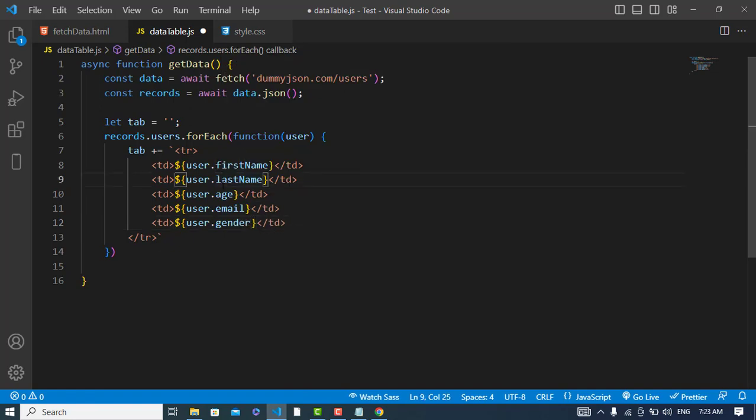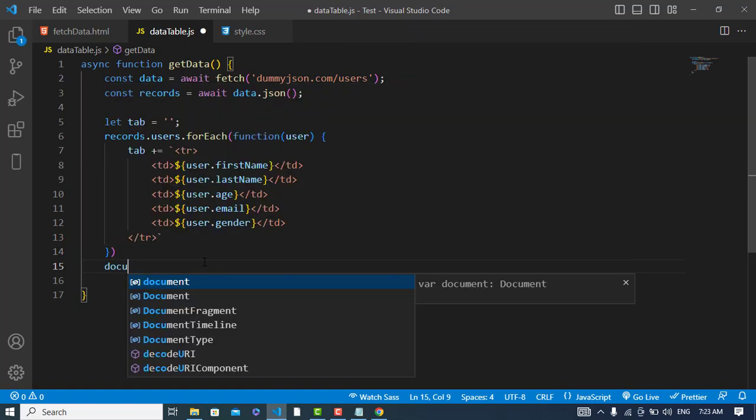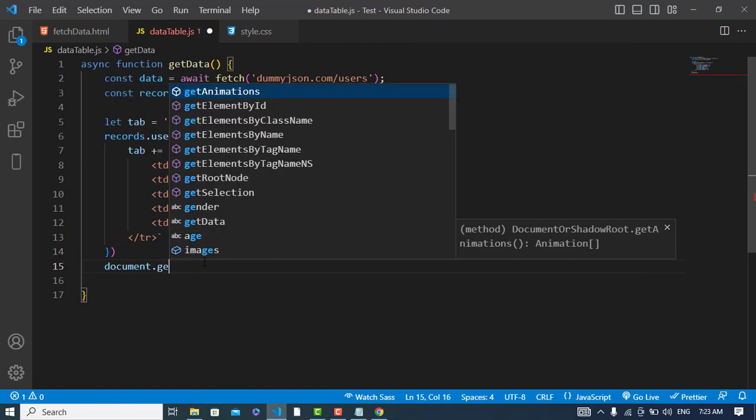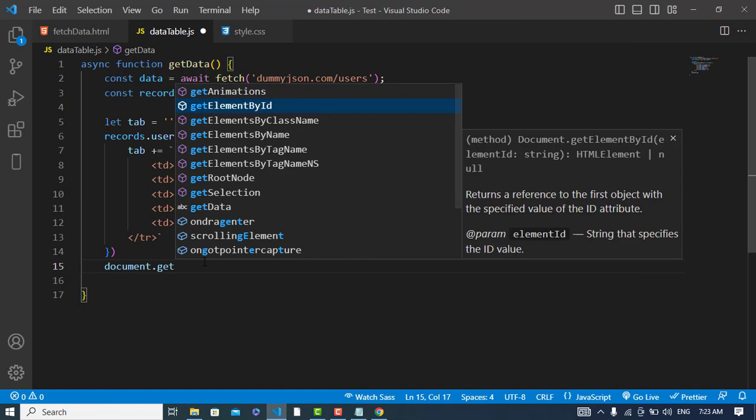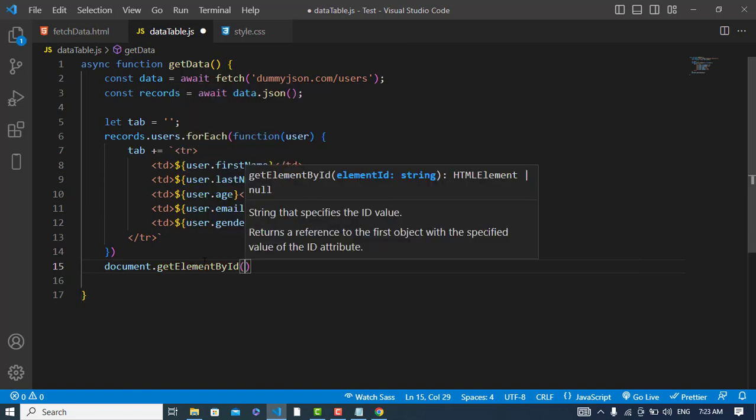After writing this code, finally here I will write document.getElementById. Here I will write the ID name where I would like to show these records.